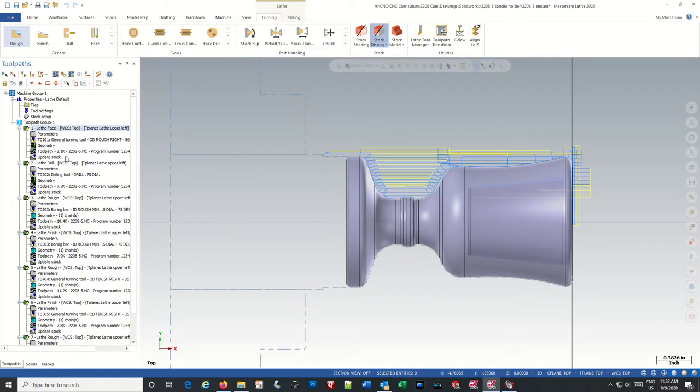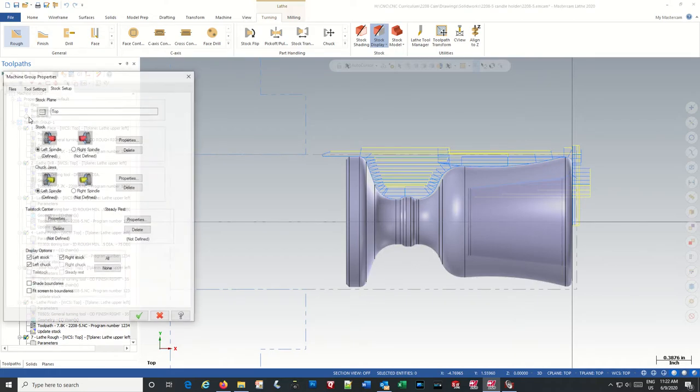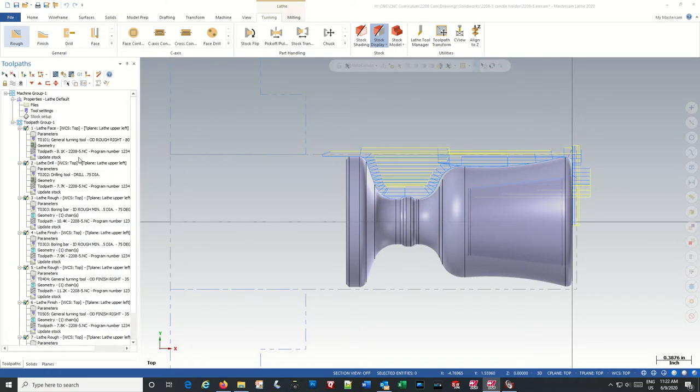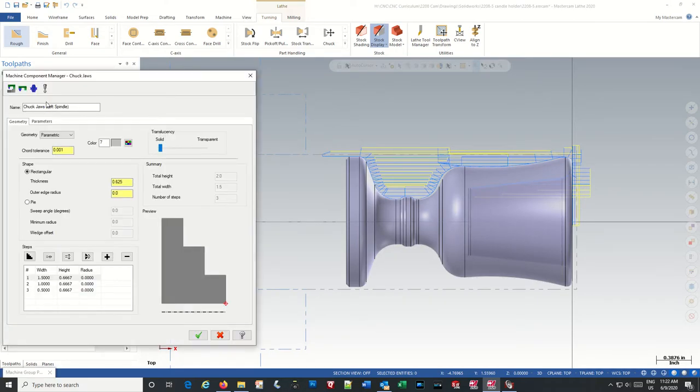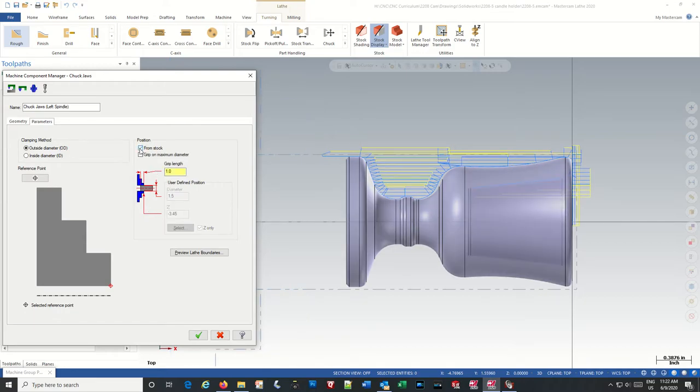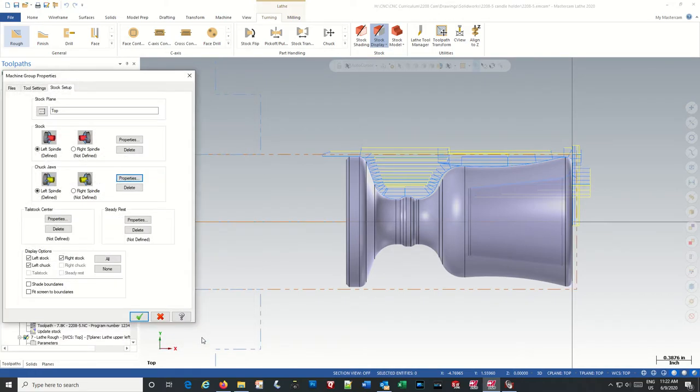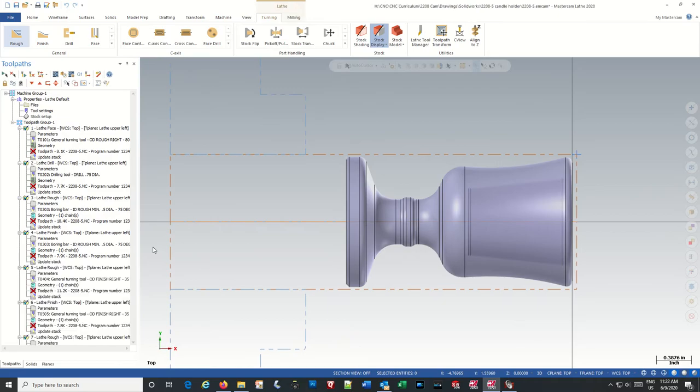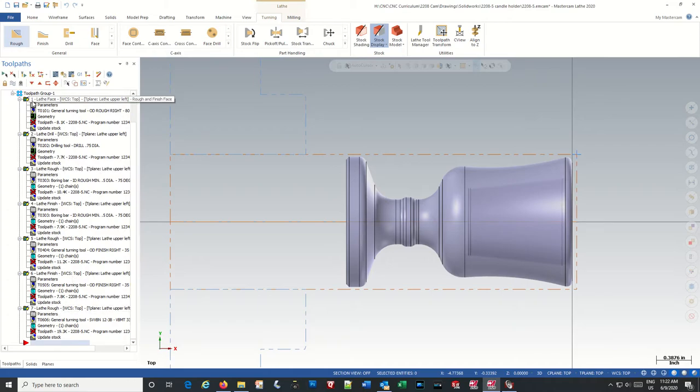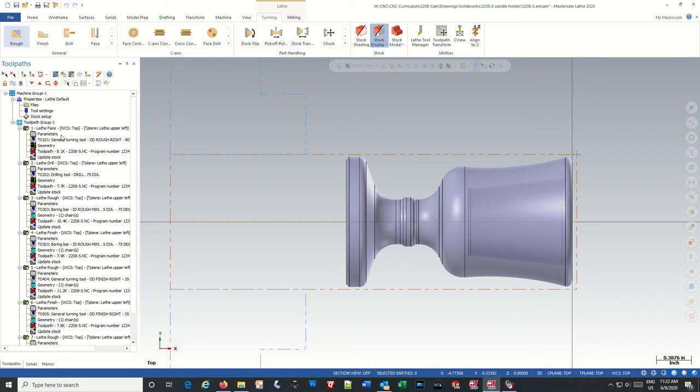Made the stock longer but it didn't move the chuck jaws. Properties, parameters, there we go. I'm not sure how that got switched, I picked from stock before. Still not right. Let's go back to stock.